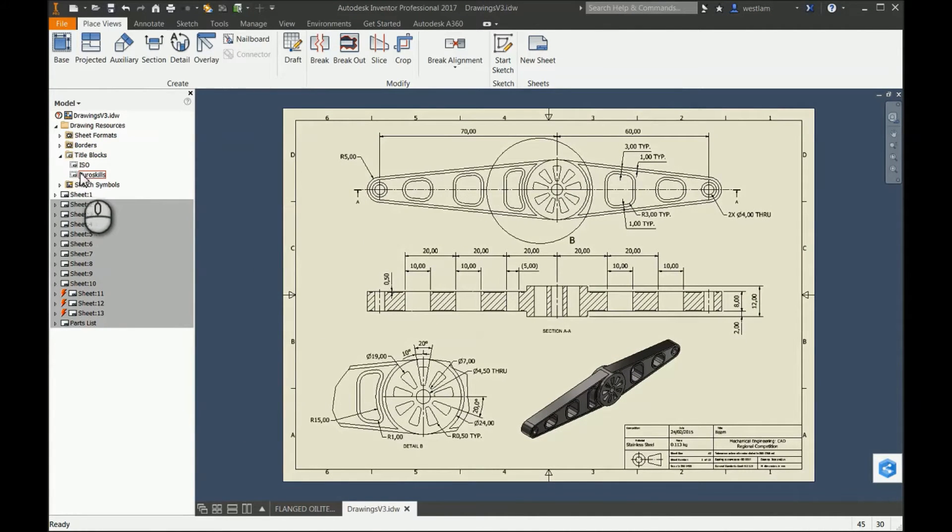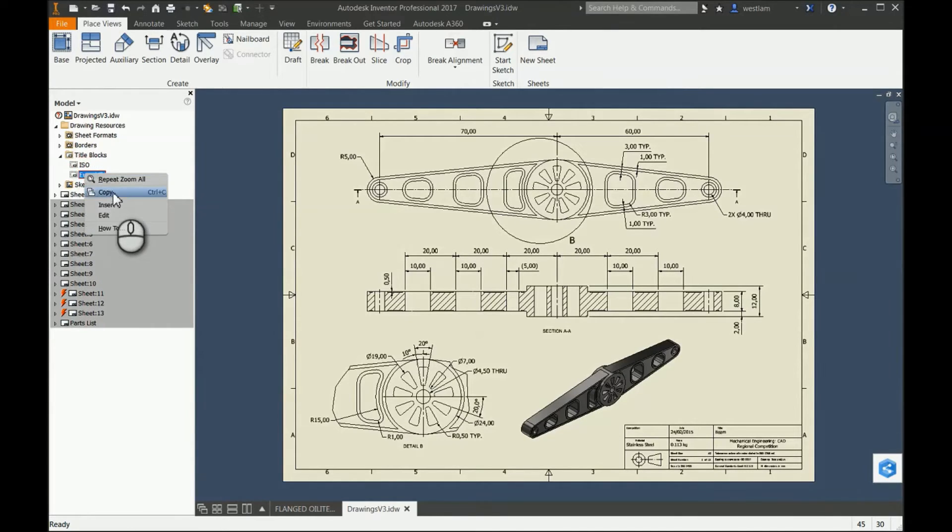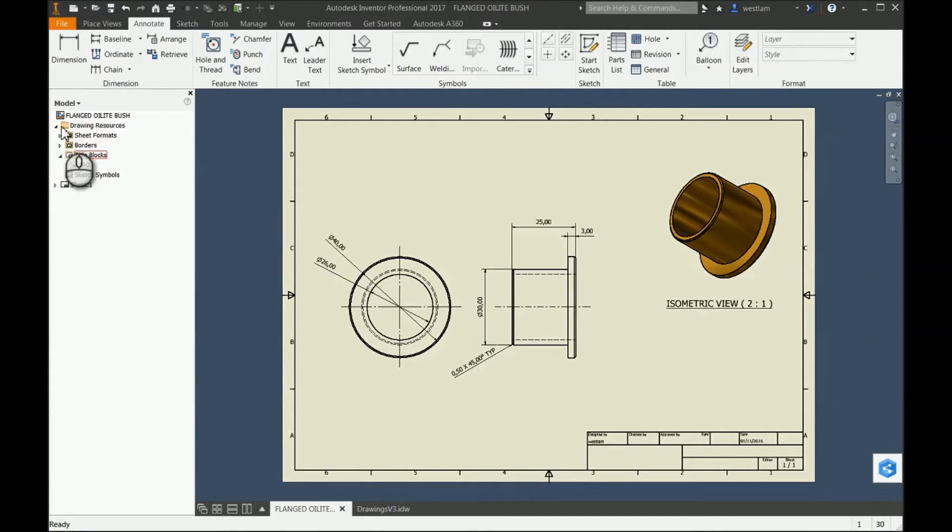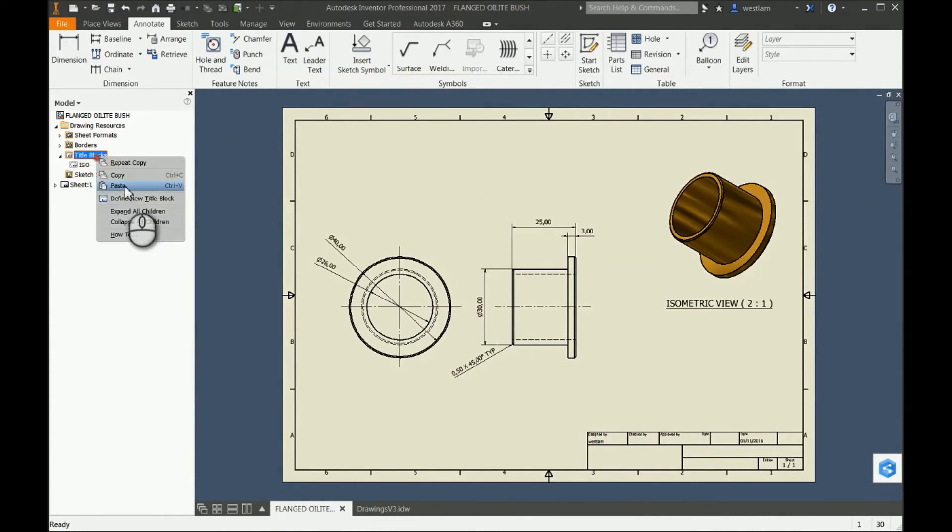If I go also into the Title Blocks here, you'll see I have the template here, the Title Block Euro Skills. So I can right-click Copy, go back into my old drawing, expand it, and then right-click Paste.